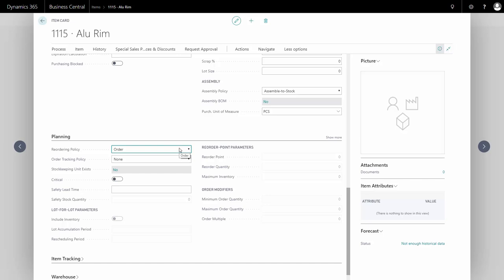If you plan with other reordering policies, you can set that here and fill in the corresponding parameters. You can see more details in videos on planning.